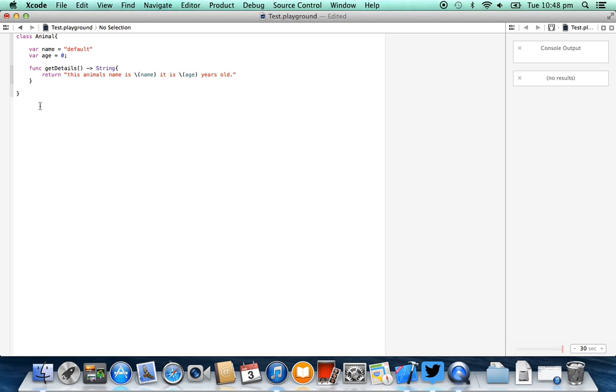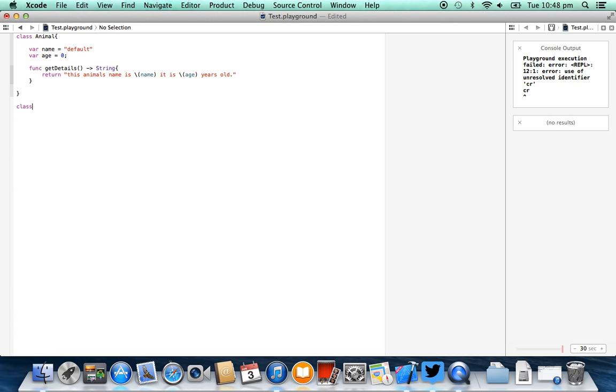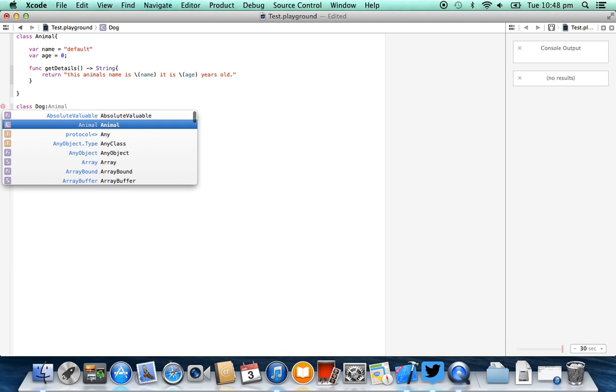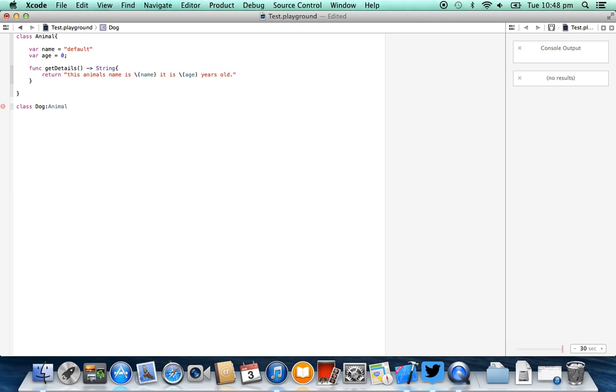So all we need to do to create a class that inherits from an animal is just create a new class. So we're just going to say class, and then I'm going to call this class dog. Then, just like we do when we're trying to strongly type a variable, we place a colon, and then we select the type that it's going to inherit from. So as you'll see here, our dog inherits from animal, and then we place our open curly brace and our closing curly brace, and now we have a class that inherits from animal.